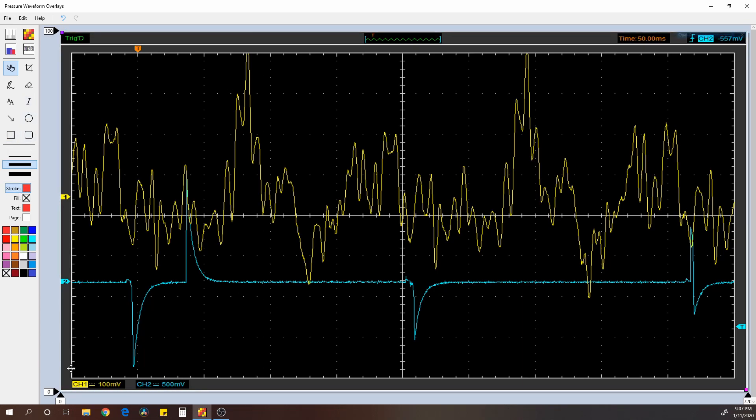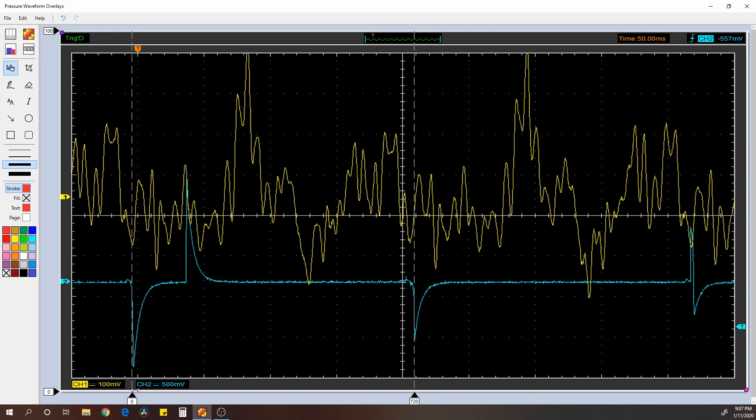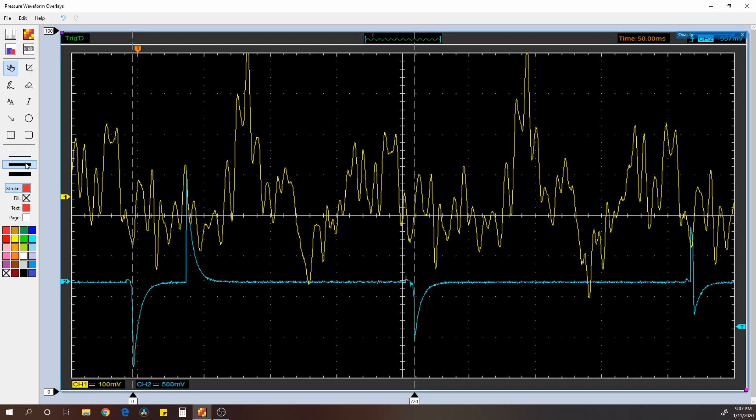Several things you can do in here. For example, you can have these cursors right here. So 0 to 720 degrees, this mark is Cylinder 2 top dead center, or ignition anyway. So that's 720 degrees. If you want to see the individual strokes, you come up here to the compression cursors.